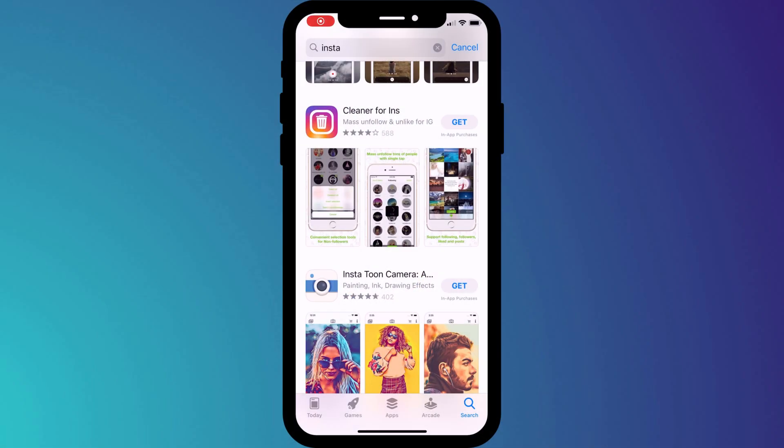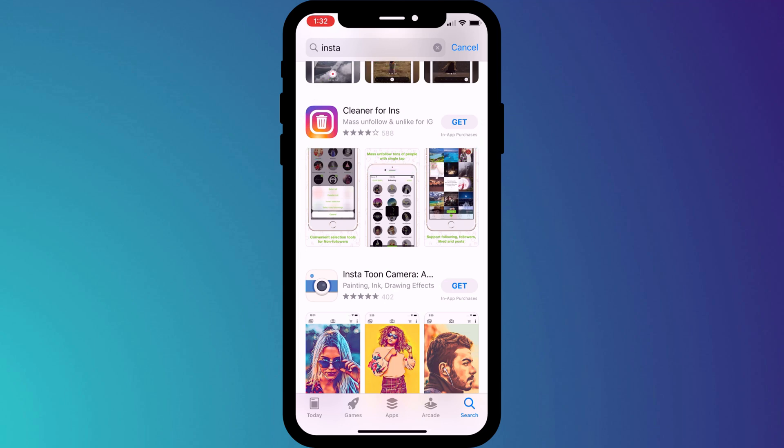Before allowing any of these apps access to your Instagram account, it's worth taking a closer look at the developer and what other people have said about the app. Take this one, for example. On the surface, you look at its rating of 4 out of 5 stars, and you think it must be pretty good.